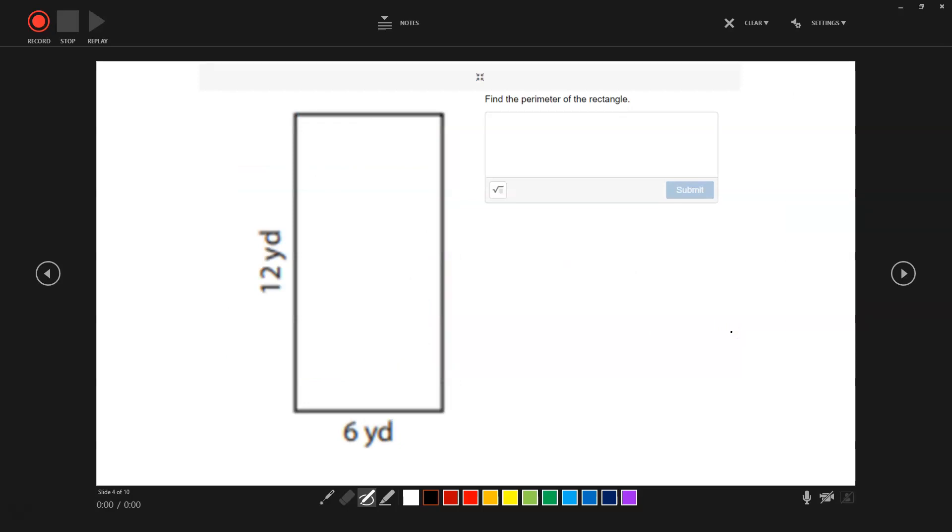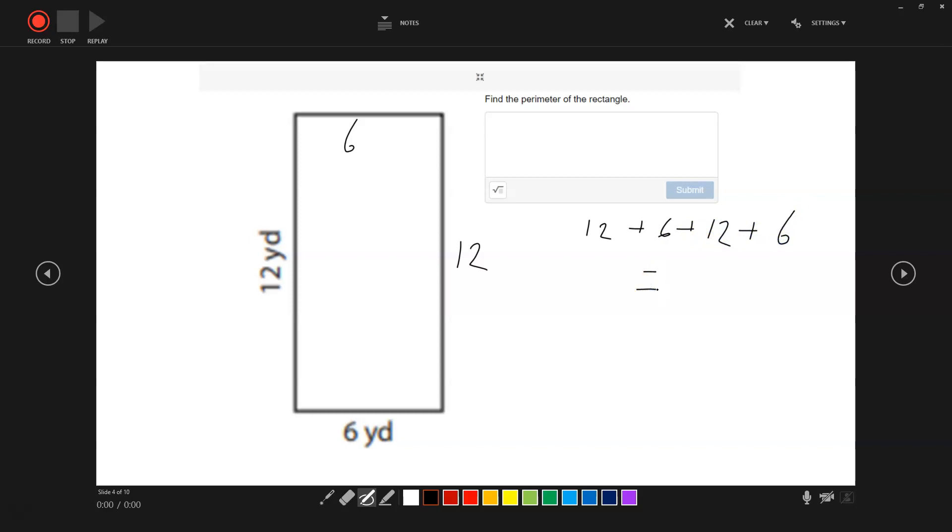Let's try another one. This is a rectangle. Two sides of the rectangle are equal. So 12 is the side on the left, which means this side will be 12. Six yards down at the bottom, you'll have six at the top. So we just add them all together: 12 plus 6 plus 12 plus 6. That is going to equal 36.